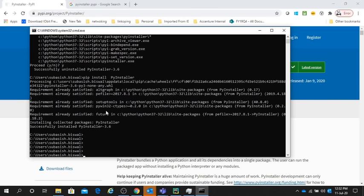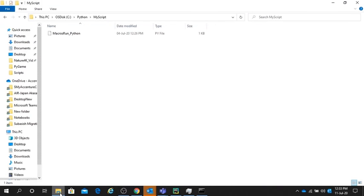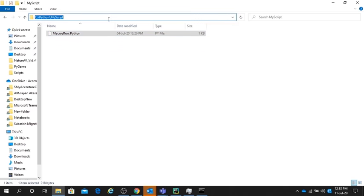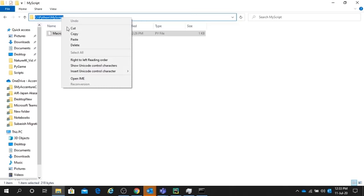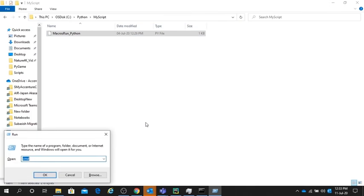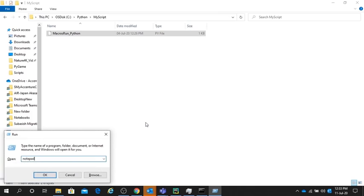Now I will show you my existing Python script file. I stored it in this path, my script folder. I will copy this path and open Notepad.